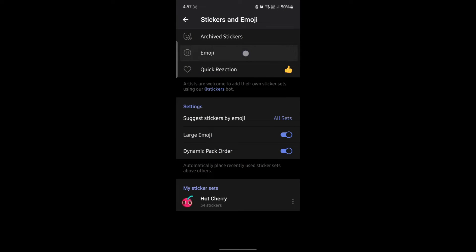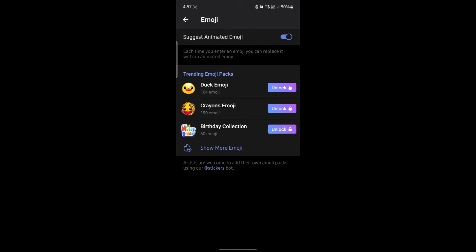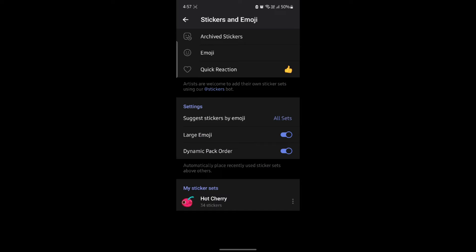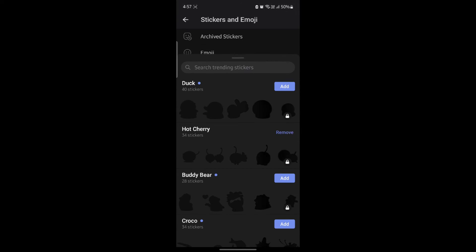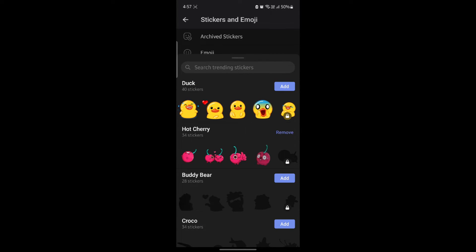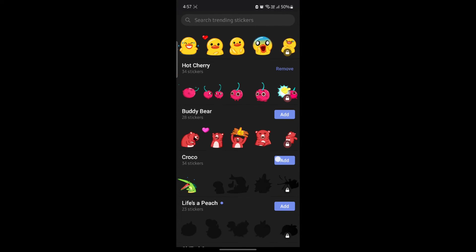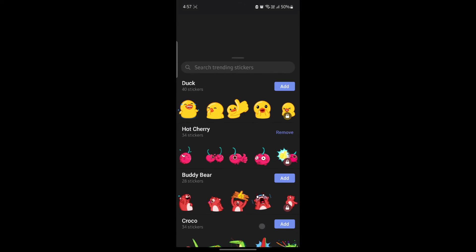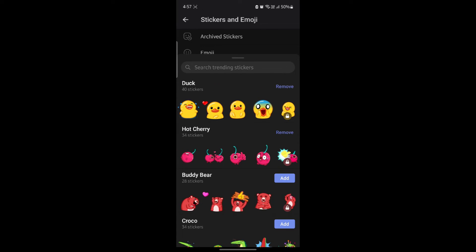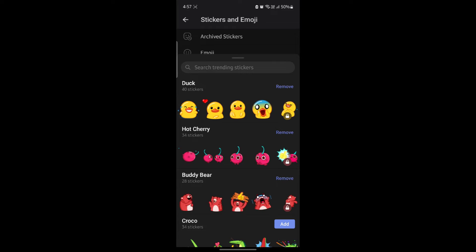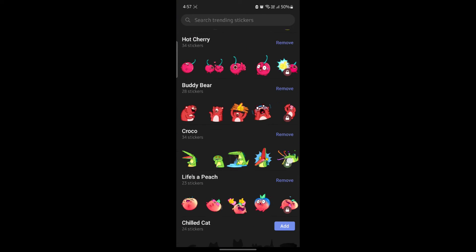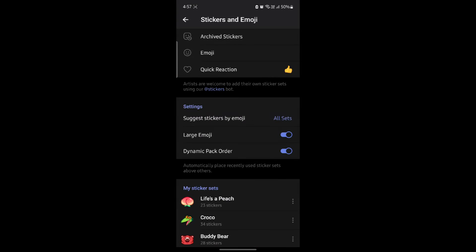This is how you go to your emojis and your stickers. You can go to archive stickers and you can see there are some stickers over here. Click add and they will be added to your stickers list.